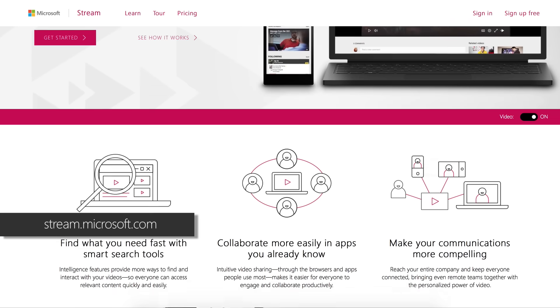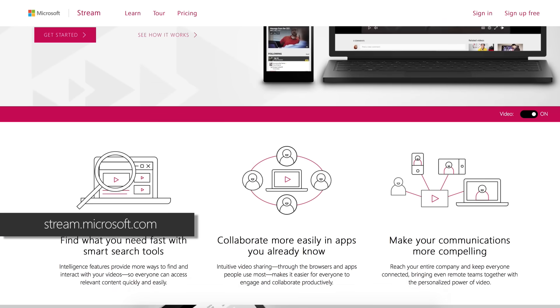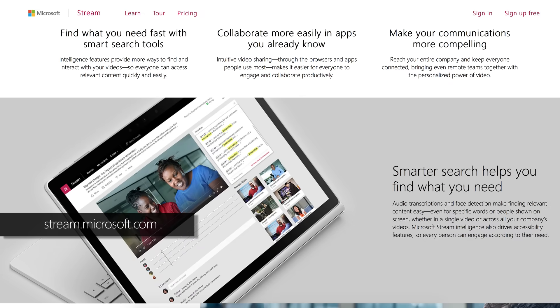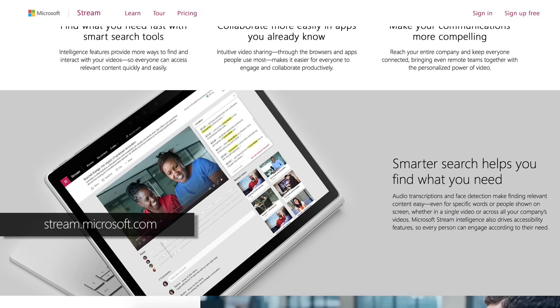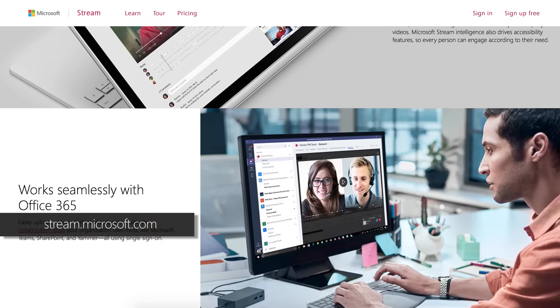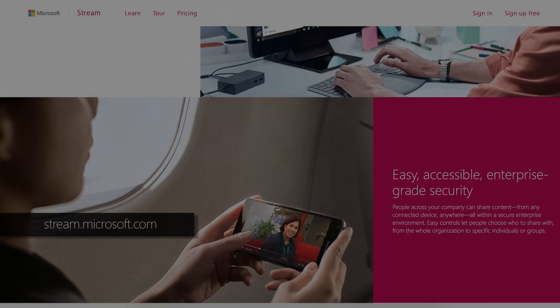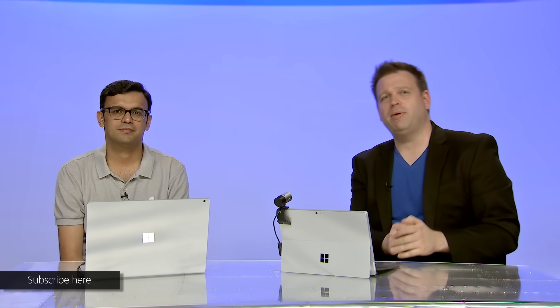There you'll soon see the ability to create live events. If you don't see it yet, your admin will need to enable the service and allow your account. Thanks for joining us today, Vishal. Thank you for watching at home — and if you haven't already, click on the gear, subscribe to Microsoft Mechanics, and we'll see you soon.